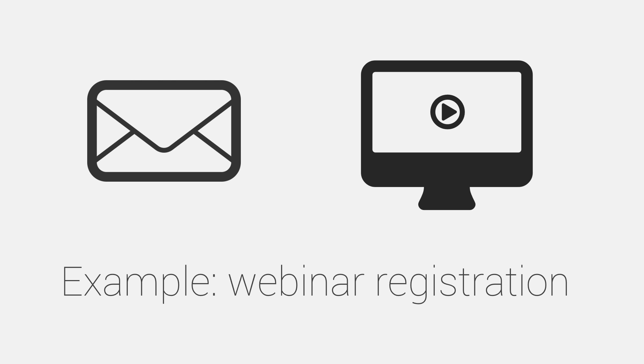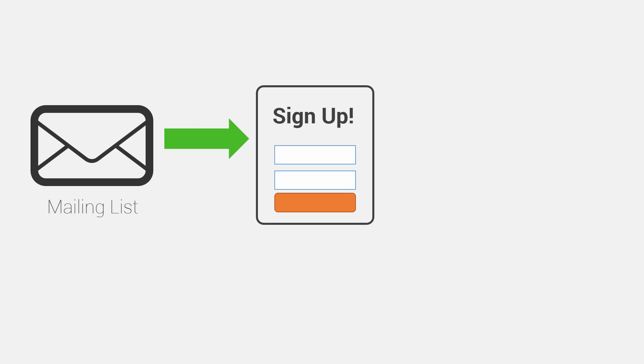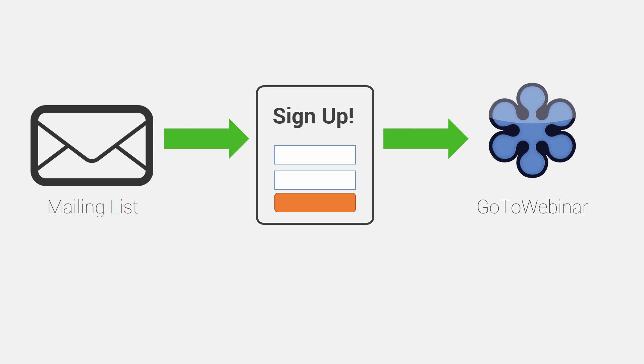So here's how this normally works. You have a mailing list with subscribers and you would send them an email with a link that goes to a webinar sign-up page. And on this page, they enter their name and their email address, maybe some other things, and that signs them up to a webinar event that may be taking place on GoToWebinar.